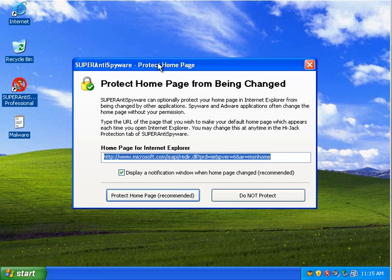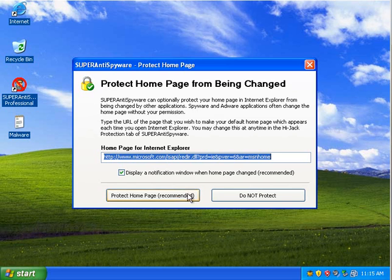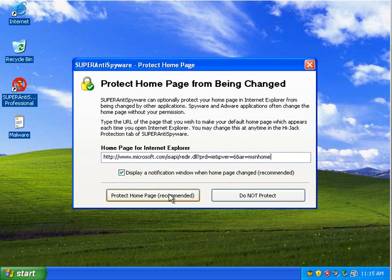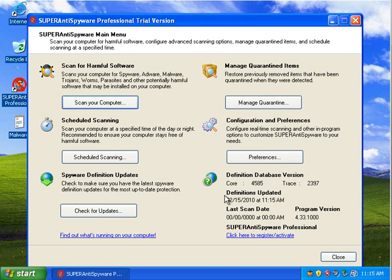So one thing about Super Anti-Spyware is even the free version, as long as you keep it running, you can protect your homepage from hijackers. I'm going to say protect it, and that way we do not lose out from a misplaced homepage.